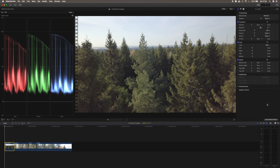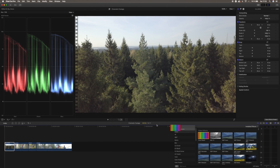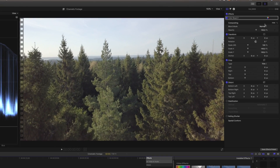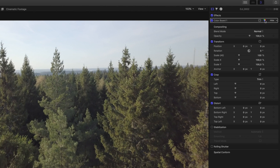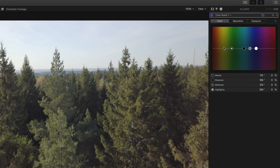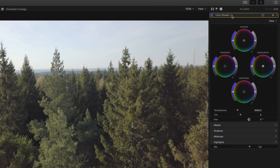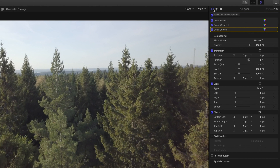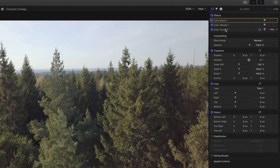To use the color grading tools in Final Cut Pro, show the effects panel by hitting Command 5, then choose the Color Board and drag it onto the clip you want to color grade. Go up to the right and choose the little colored triangle to open the Color Board. Press the button up there to also add Color Wheels, then press it again to add Color Curves. Back in the video inspector you can now see Color Curves, Color Wheels, and Color Board. We're going to start with the Color Curves.